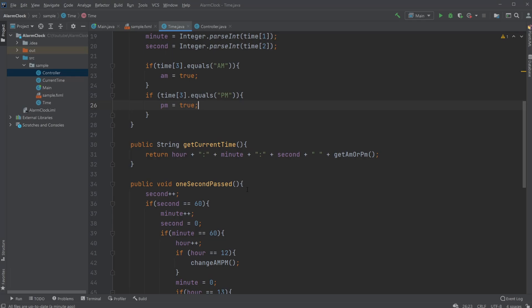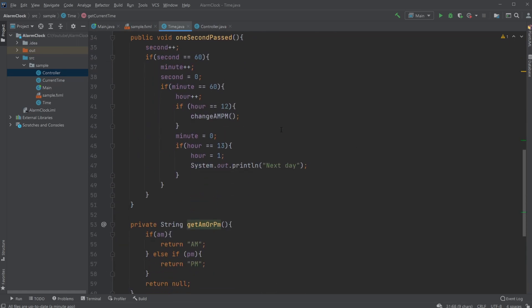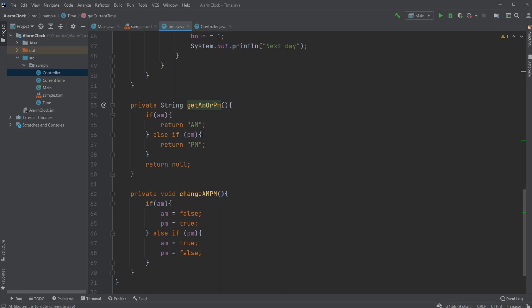I then have my get current time method, which just gets the hour, the minute, the second, and now adds a spacing and then gets AM or PM, which very simply checks if AM is true, return AM, and if PM is true, return PM.